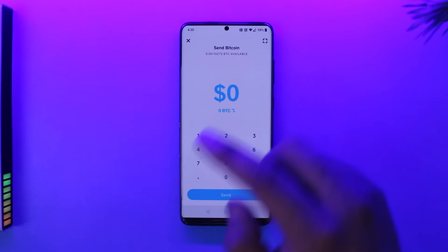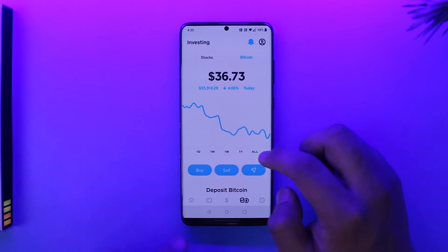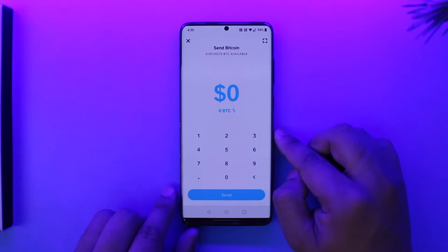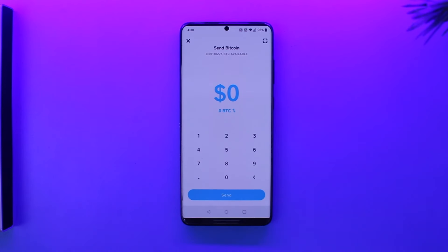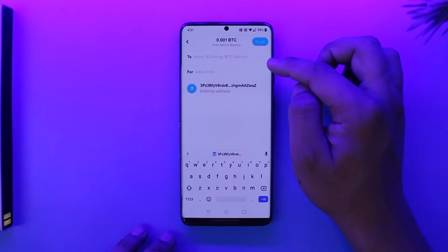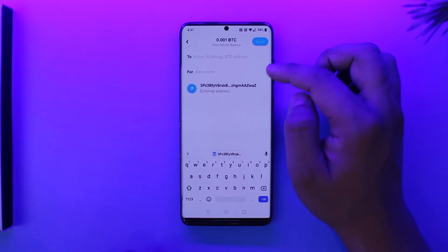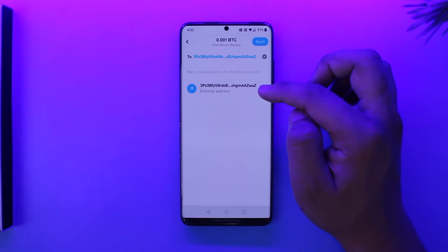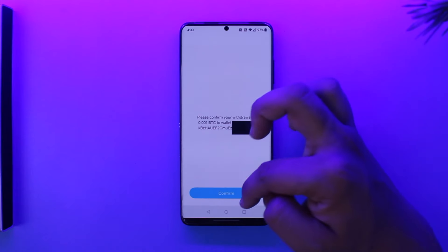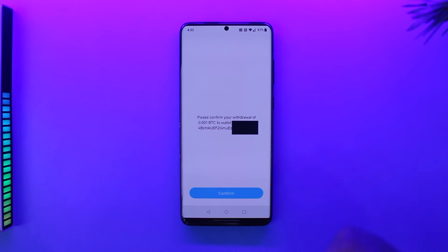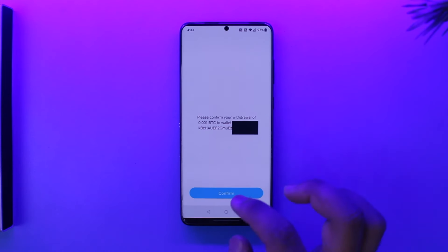Now open up Cash App and come to this page, then tap on Send Bitcoin — it's this little icon over here. Once you tap on that icon, enter the amount of dollars you want to send the Bitcoin in, then tap the Send option. Paste the wallet address you copied earlier, and once pasted, if it is available, tap Next.